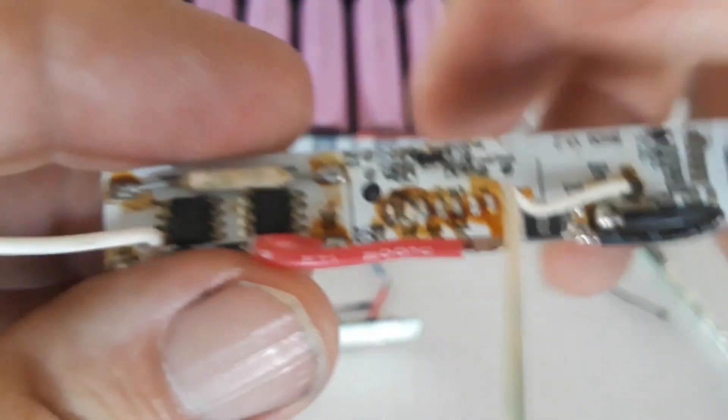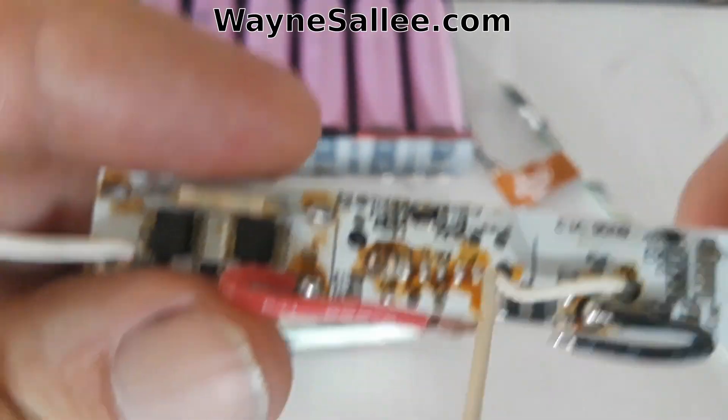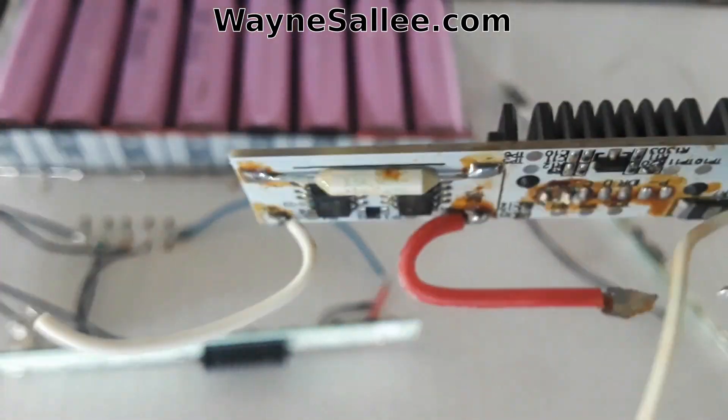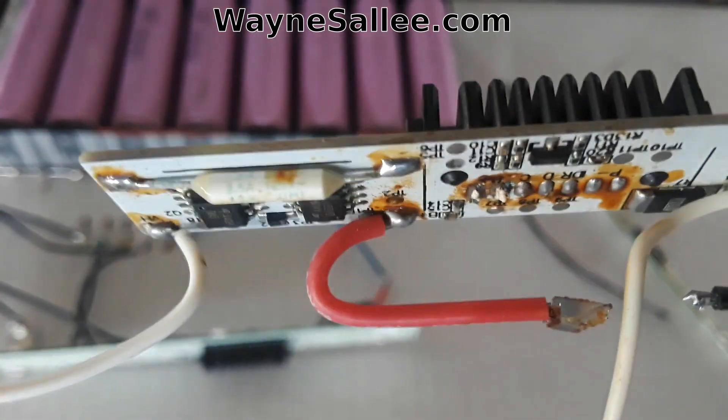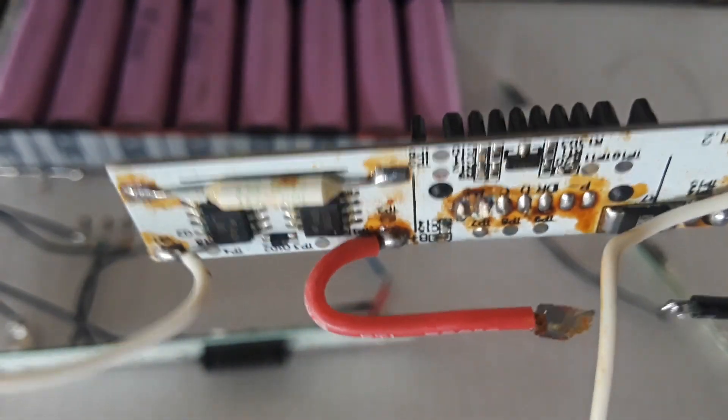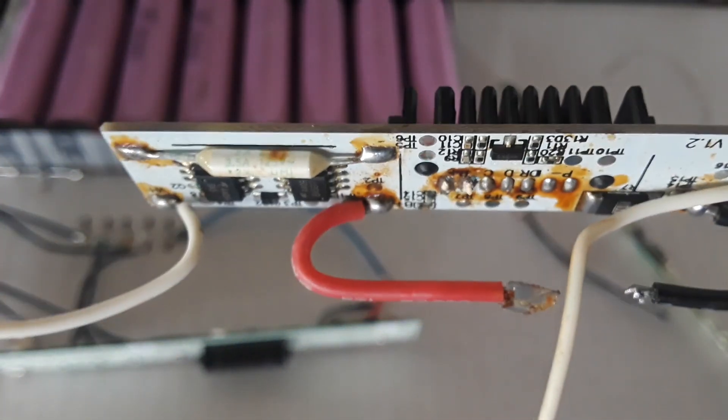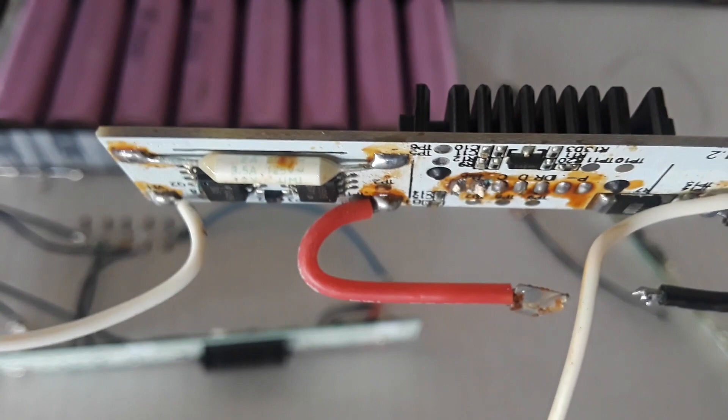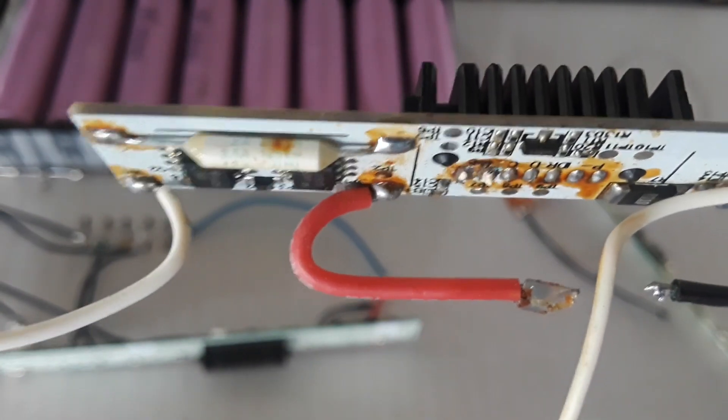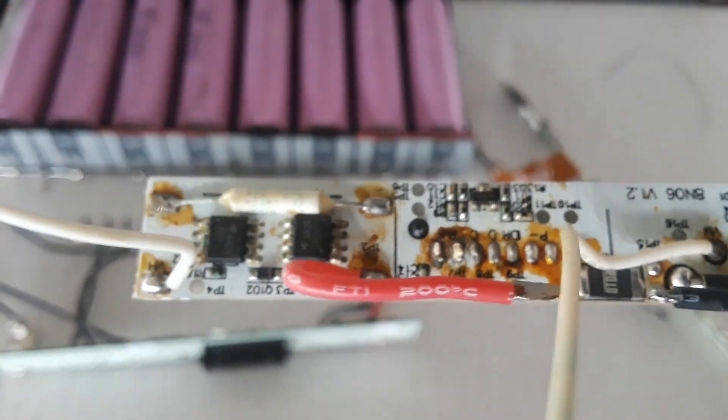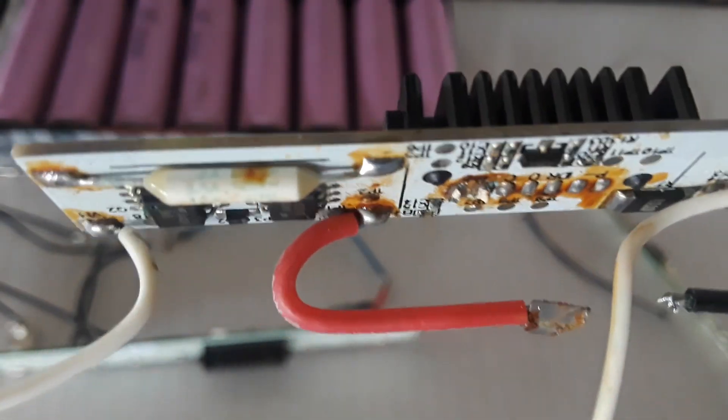And then here is one that has a more traditional looking fuse. That one's pretty easy to recognize as being a fuse there. And that one you could probably more easily replace if you wanted to replace it. That wouldn't be too difficult.